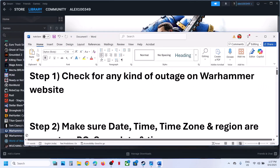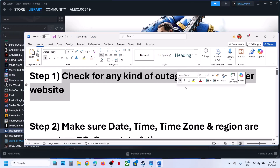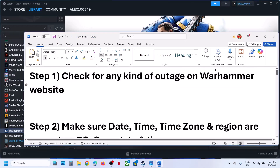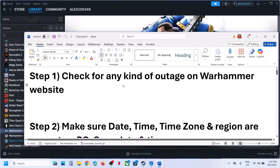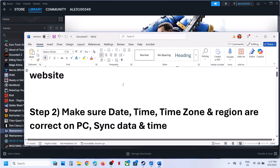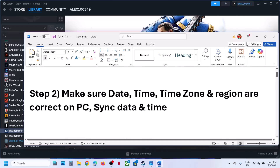The first step is to check for any kind of outage on the Warhammer website. If there is any kind of outage, then you have to wait. If there is no outage, you can follow the next step.